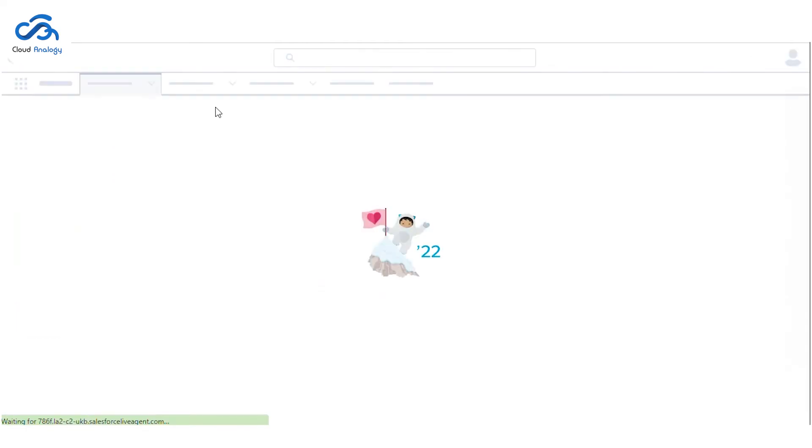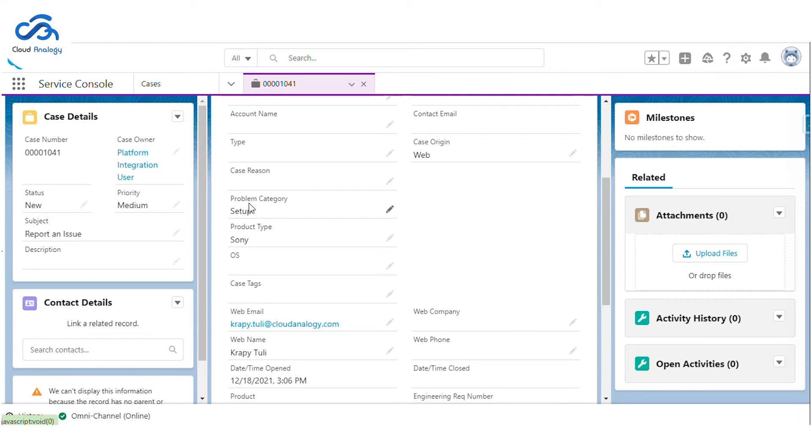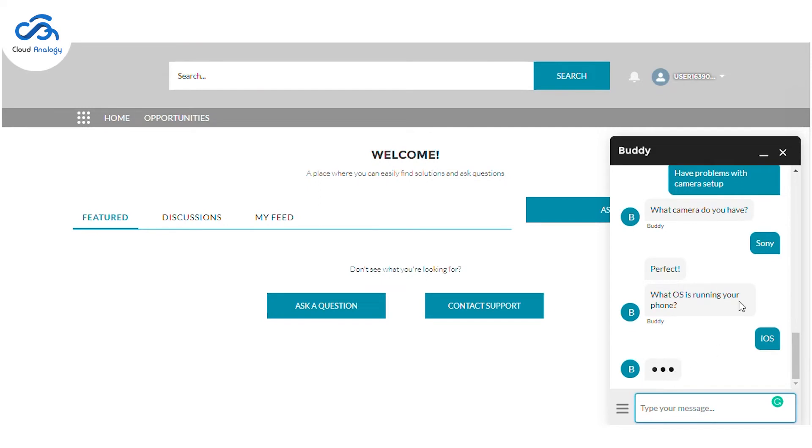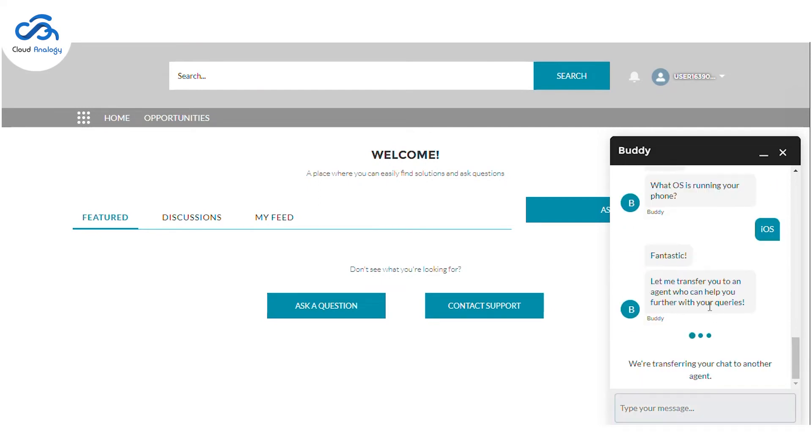You can see in the details section that I have the problem category setup and the product type that I am using is Sony. This defines that the bot captures all the information I am providing while conversing with the bot. Now it's transferring my case to the agent who can help me with the query.